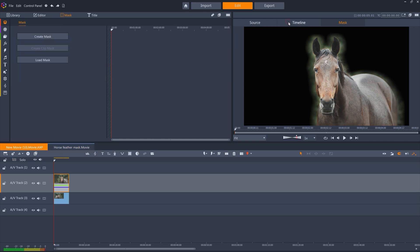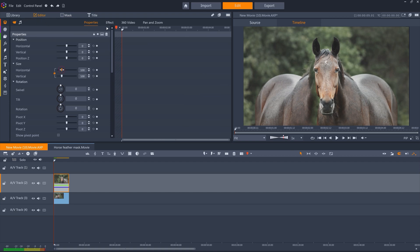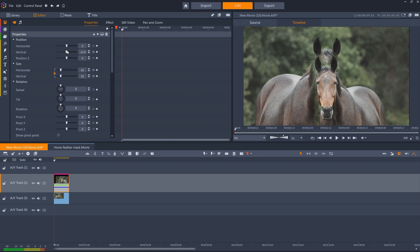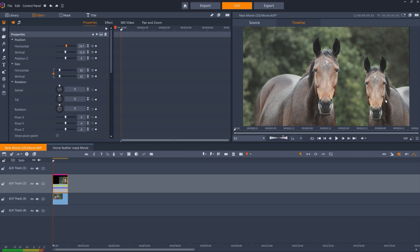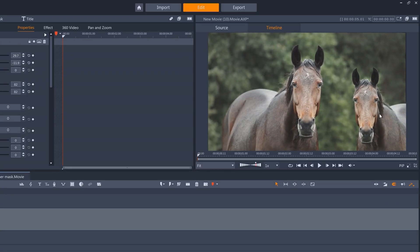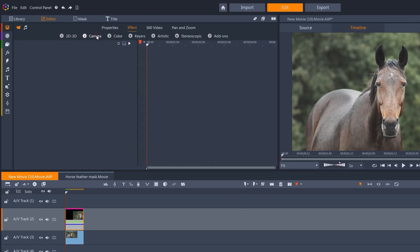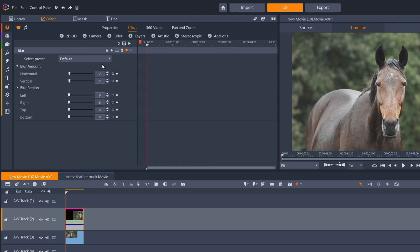I can now move and scale this nested project so that the mask and the clip move together. As the masked horse is smaller than the main horse, to give the illusion of depth, I can add a blur effect, as if the masked horse is a bit further away.